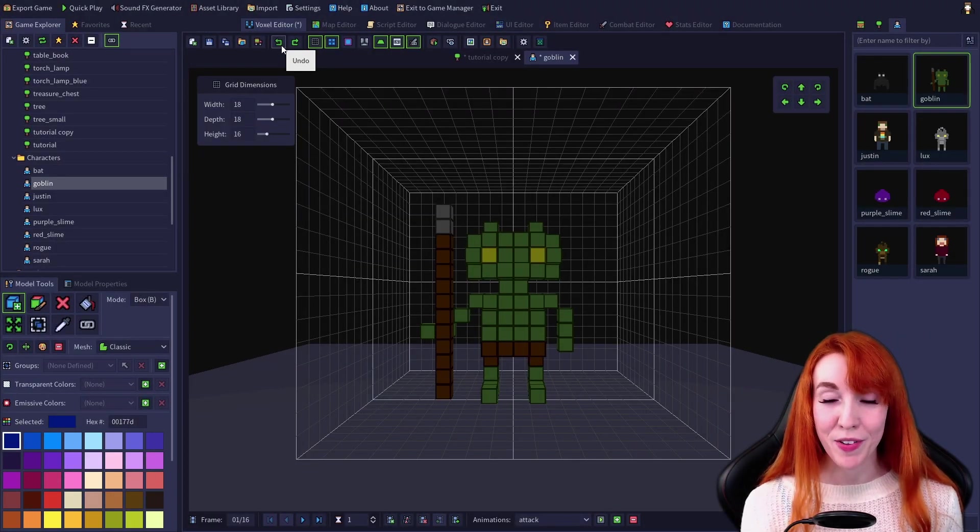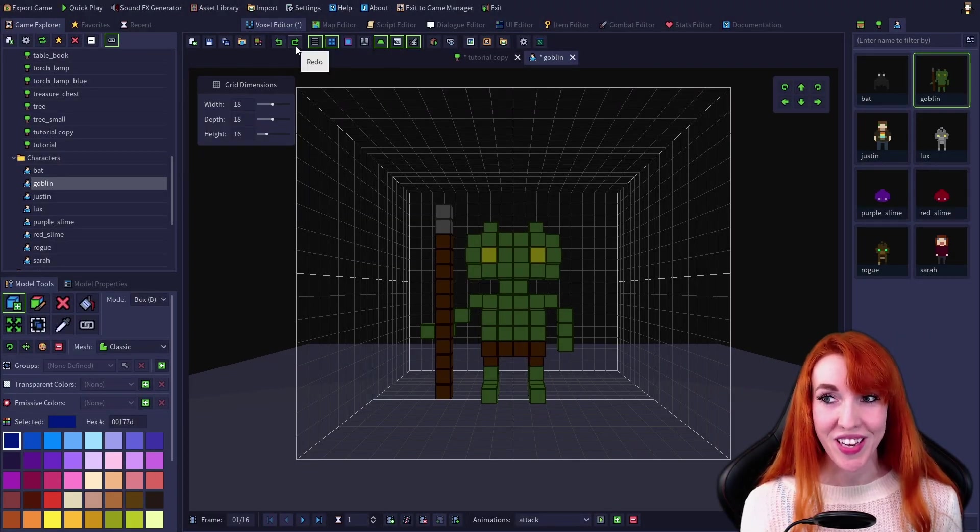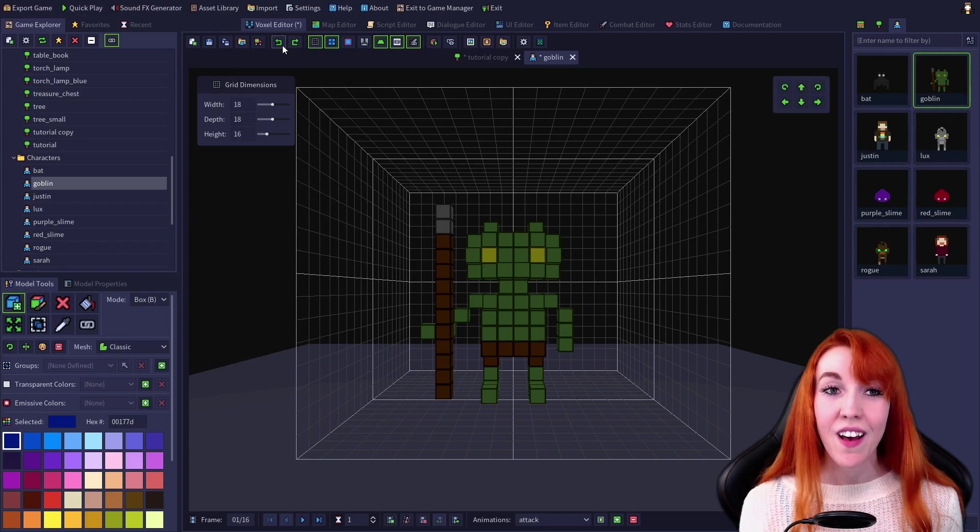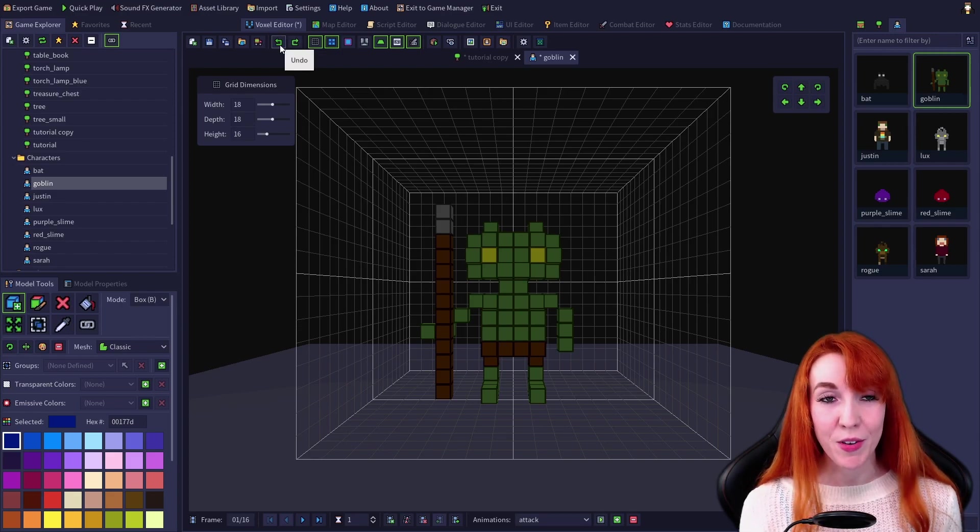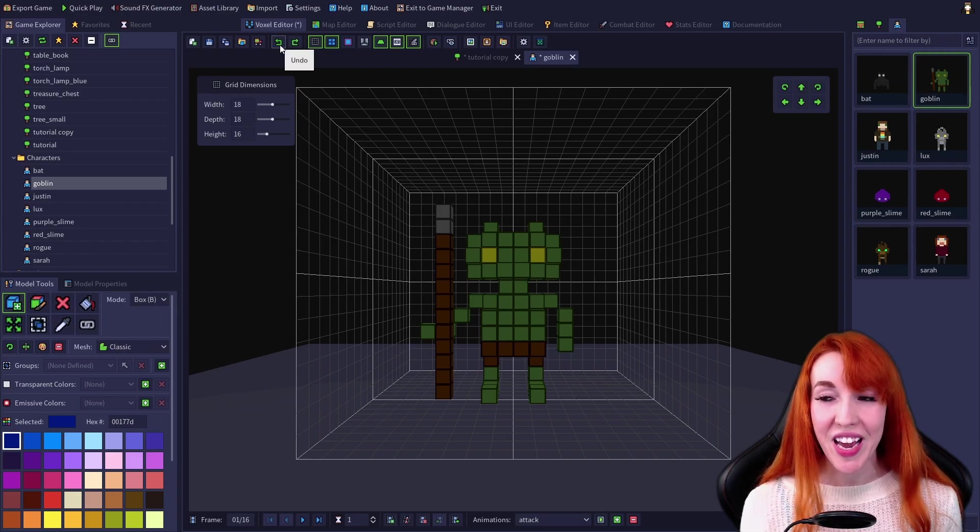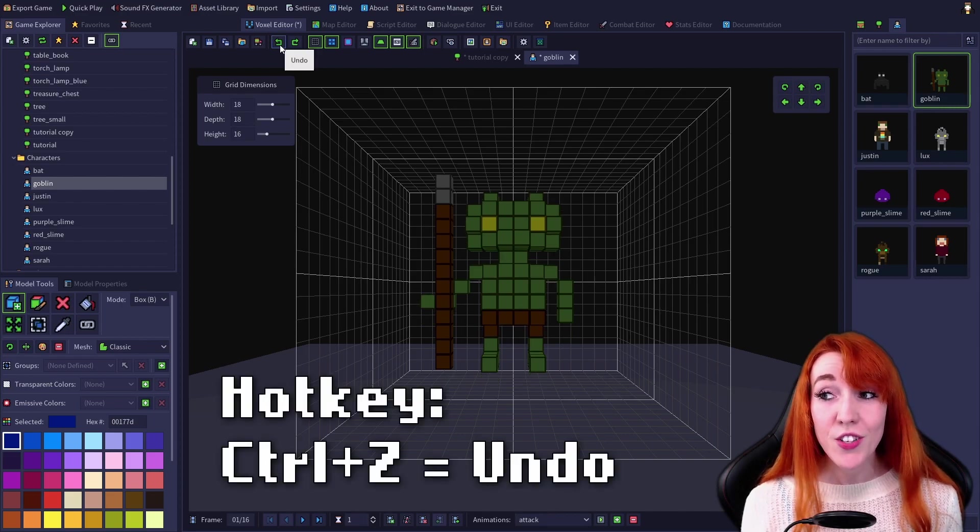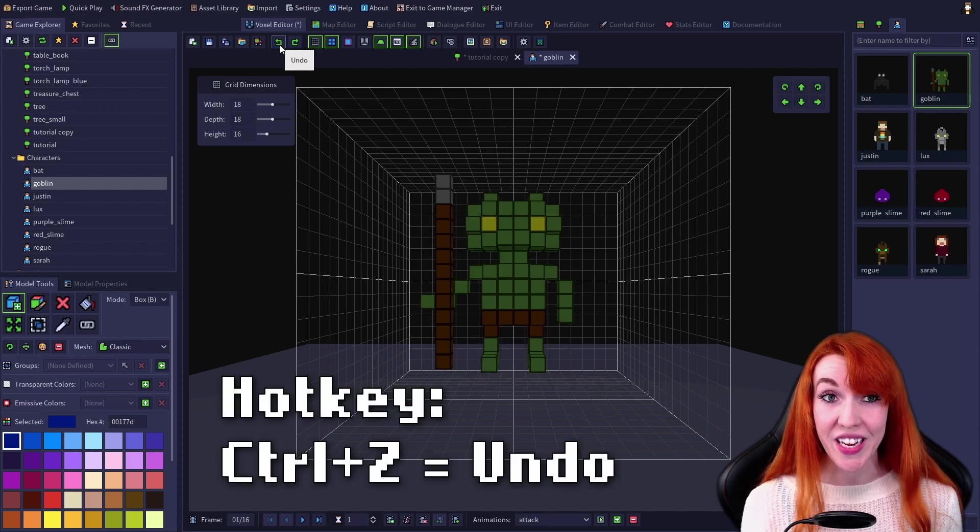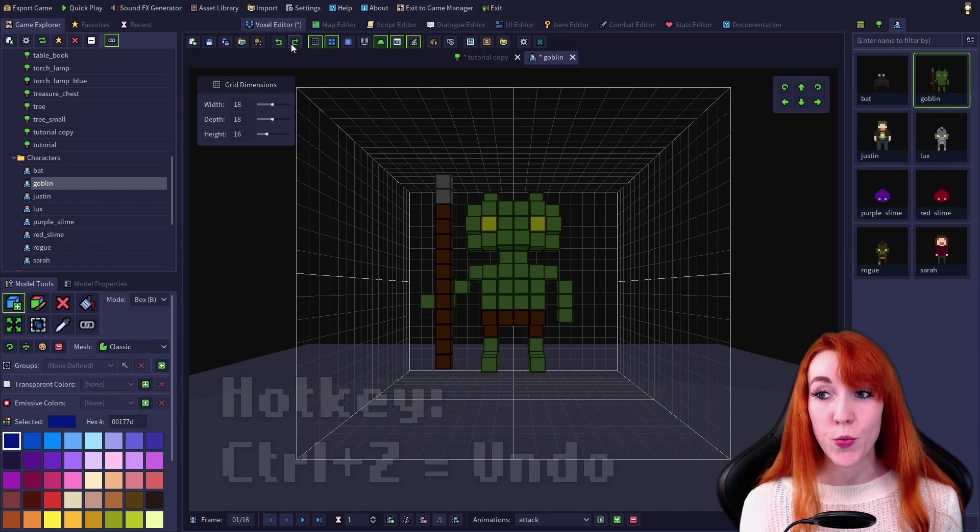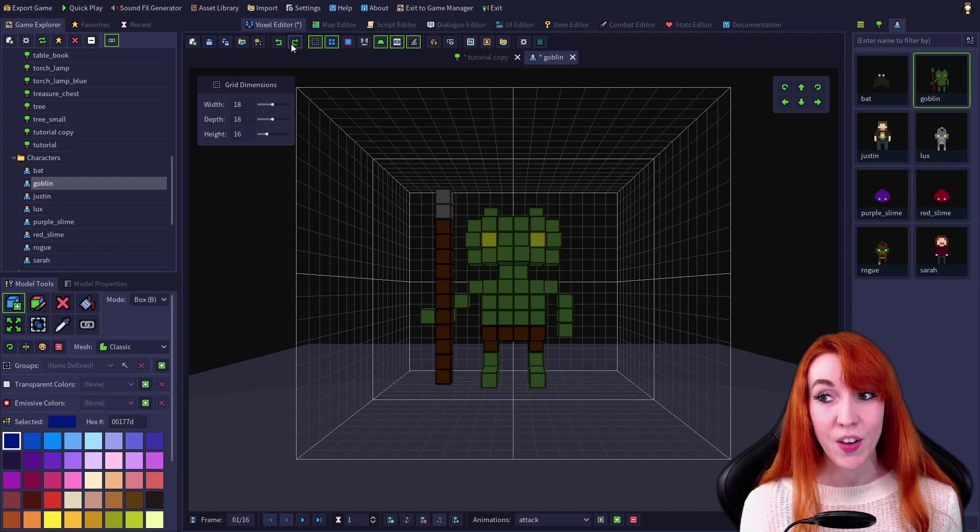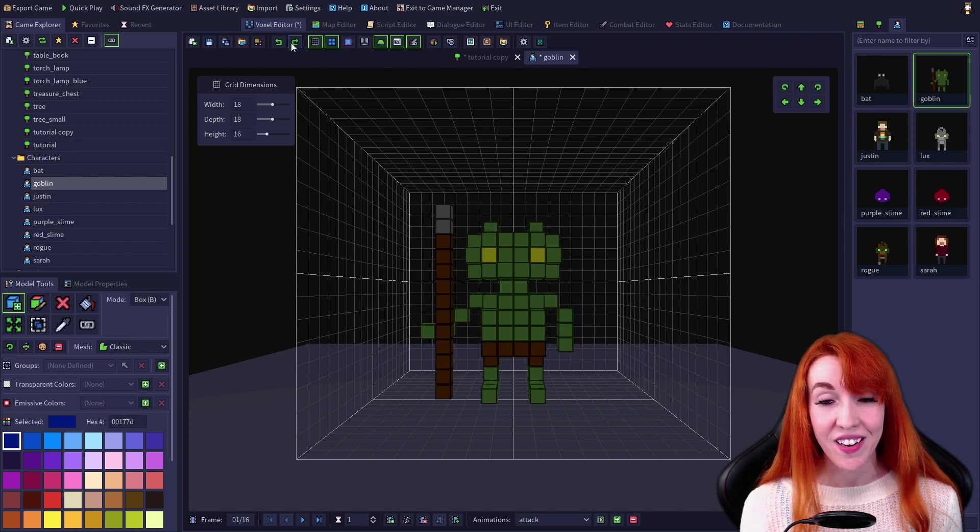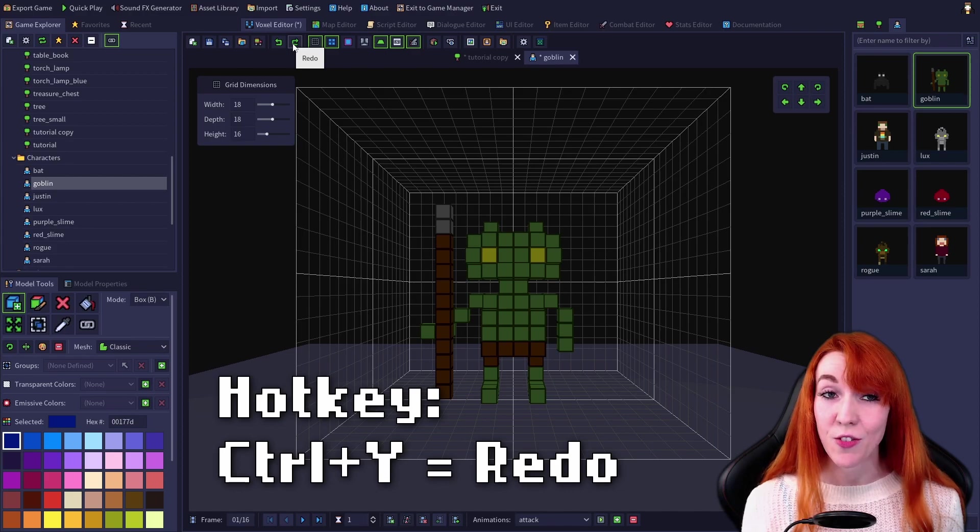Next up are the two green arrows, undo and redo keys. Undo will revert the most recent modification made to your model. You can also use the hotkey Ctrl+Z, while redo reapplies the last modification that was undone. You can use hotkey Ctrl+Y.